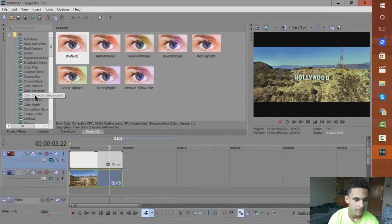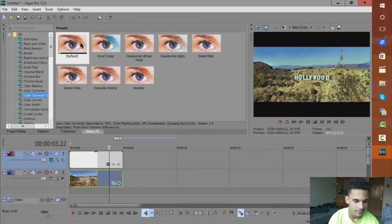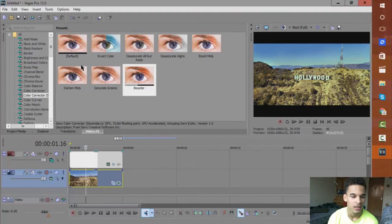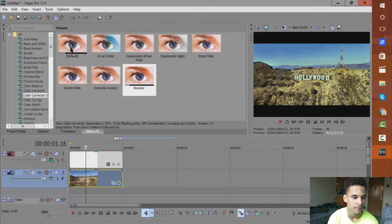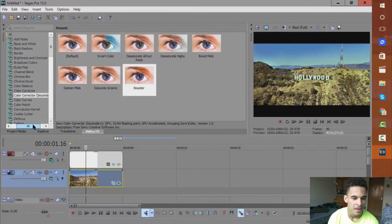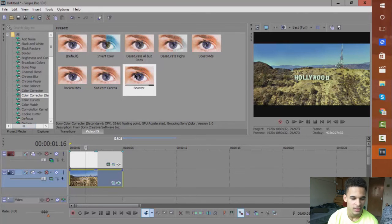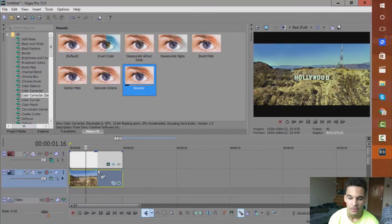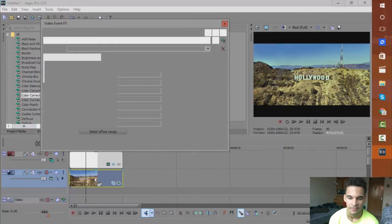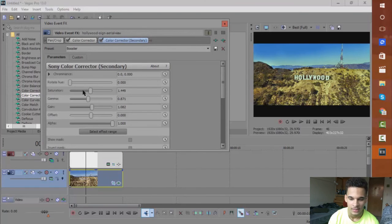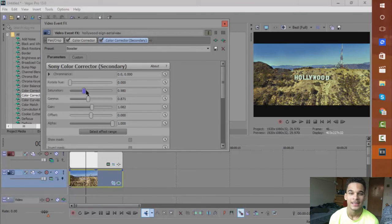So I would start off by just going to the presets and that's the first one. You can even add the Secondary Color Corrector. If I just go to Color Corrector Secondary over here, I'm just going to throw on the Booster preset to this one. And you can see you can play around with it, play with the saturation and everything.